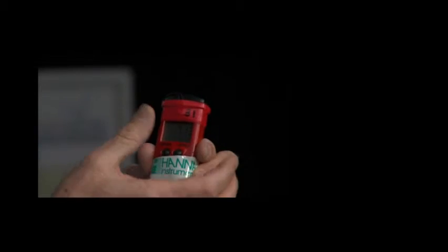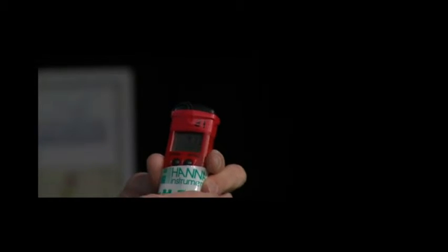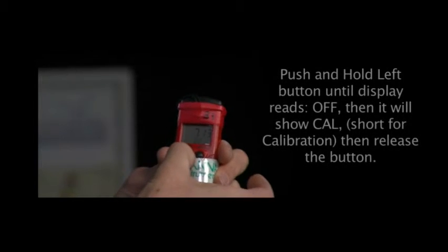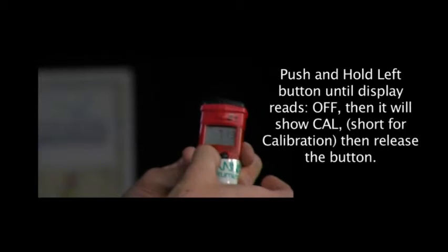When it displays the 4, you push the button again and it will say OK, which means OK, it's accepted the 7 calibration. So I'll just do that quickly here.